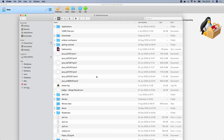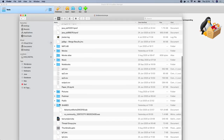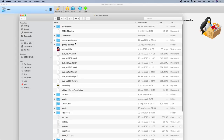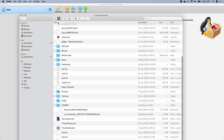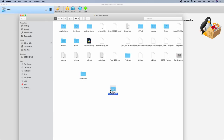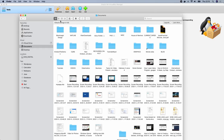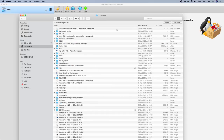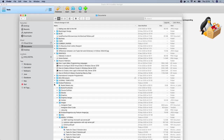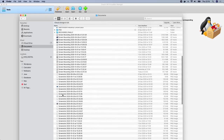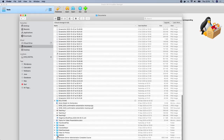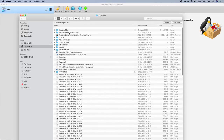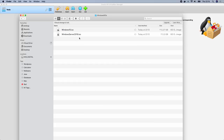I'll move the Windows ISOs folder to my Documents folder, which will be easier to access. I'll then delete the copies from the Downloads folder and do some cleanup. Once done, in Documents you'll have the Windows ISOs folder with both files — Windows Server 2019 and Windows 10.